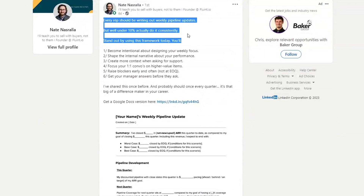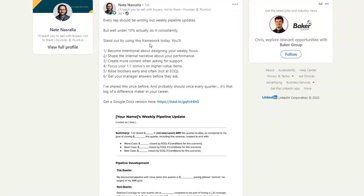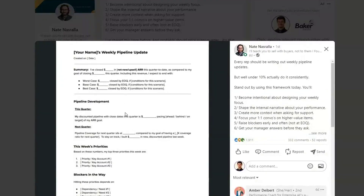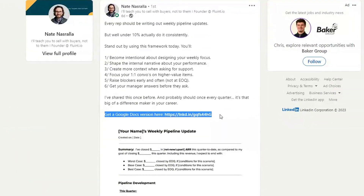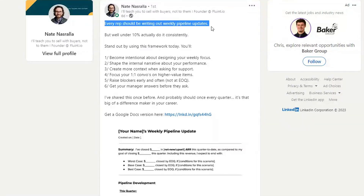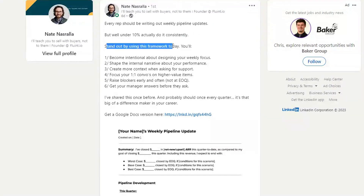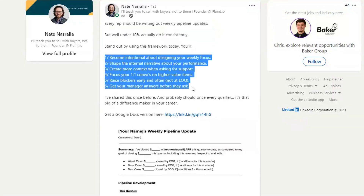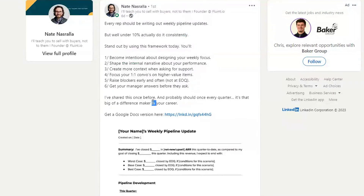This is Nate Nasralla talking about SDRs. He actually includes a little one-pager of how SDRs can use a resource to track their pipeline. Being able to provide resources like this is another really good framework for posts on LinkedIn. His call to action gets people to go to that Google Doc. You can see what shows up before hitting See More: 'Every rep should be writing out weekly pipeline updates, but well under 10% actually do it.' Then you get the meat and potatoes, and then the call to action at the end.